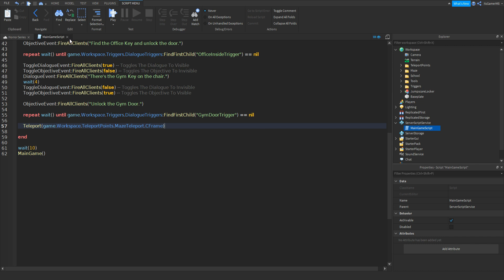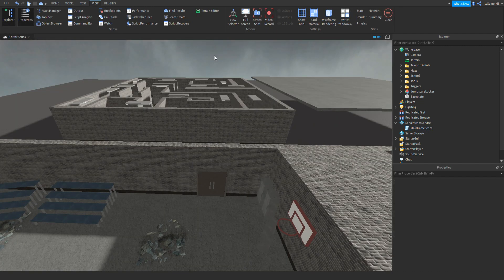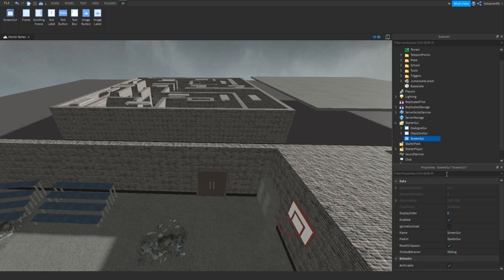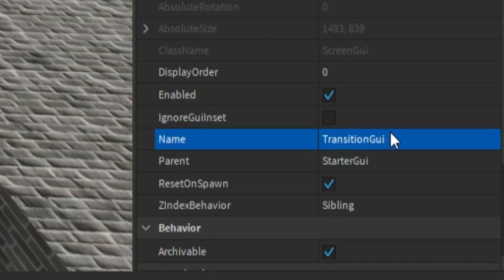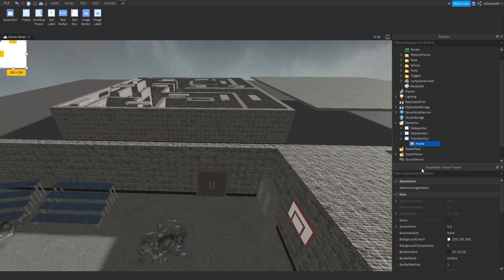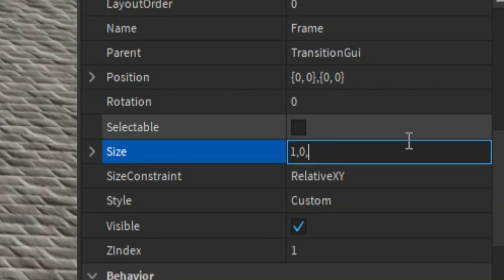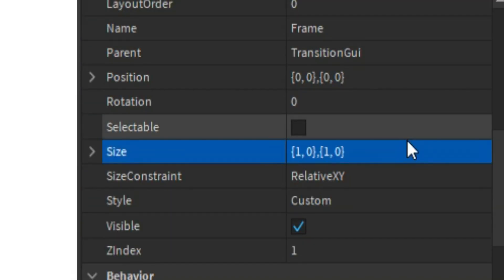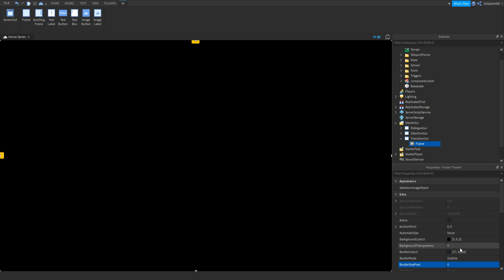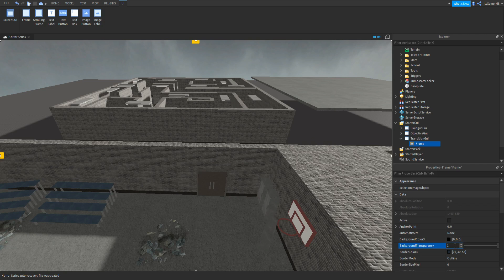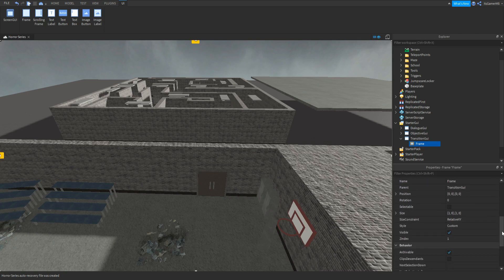Right now all it does is teleport you, so I want to make a transition. To do that we need to go to StarterGui, make a ScreenGui, and name it 'TransitionGui'. Click plus, add in a Frame, then make sure the Frame size is '1, 0, 1, 0'. Change the background color to black, then go to BackgroundTransparency and set that to 1. Make sure Visible is ticked.